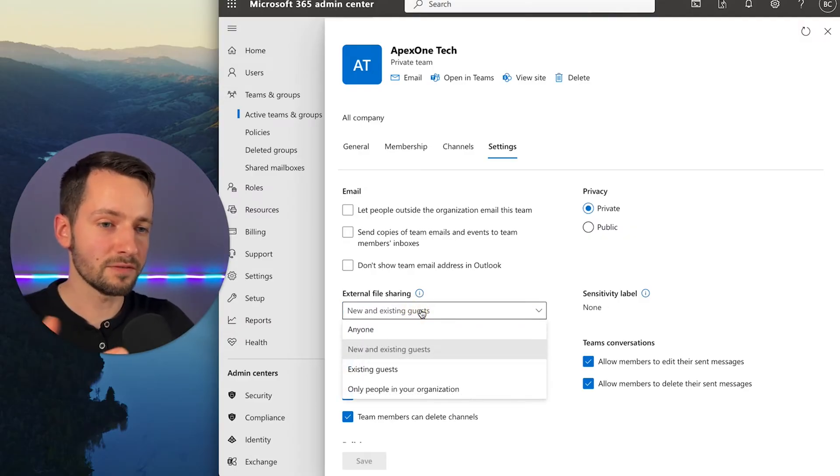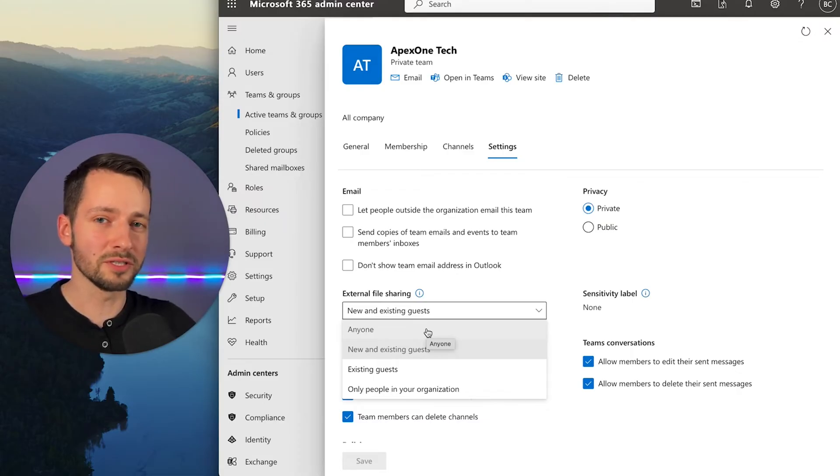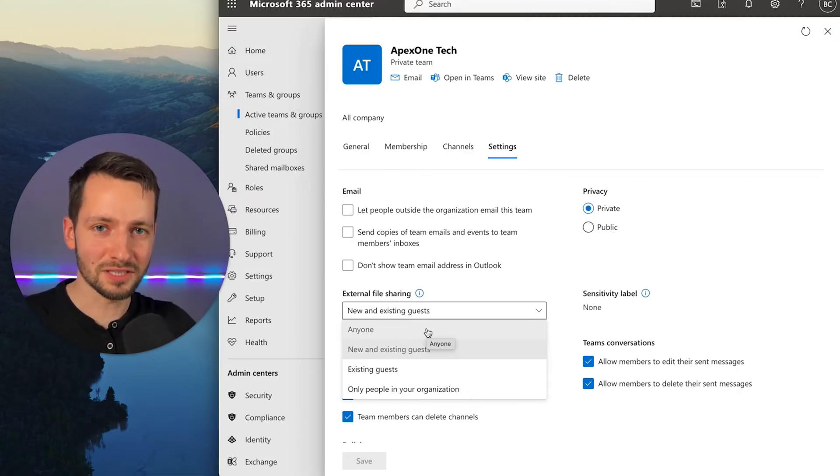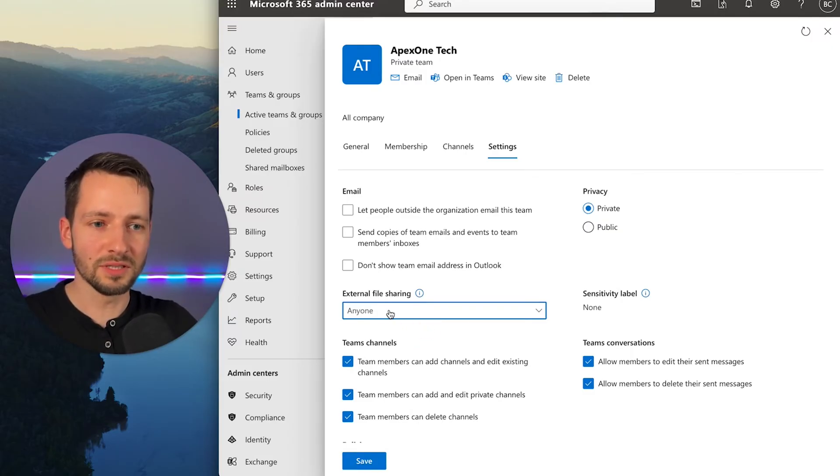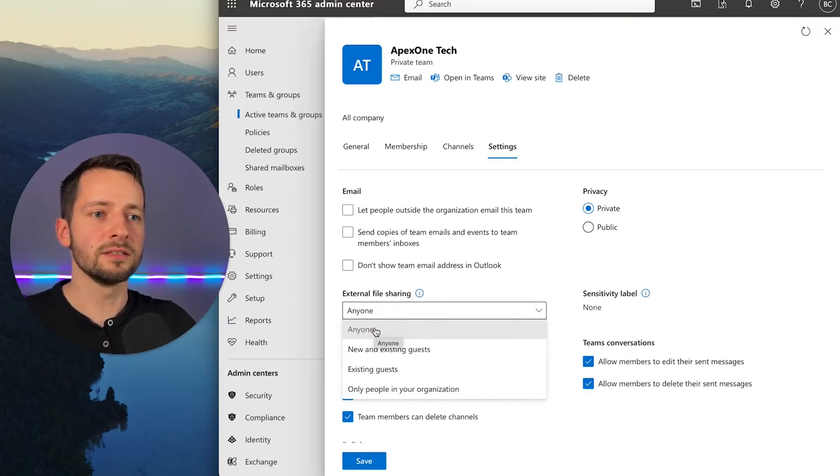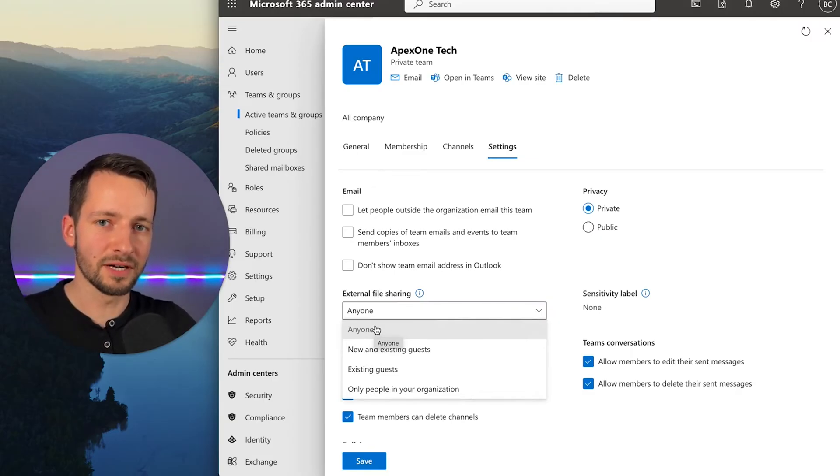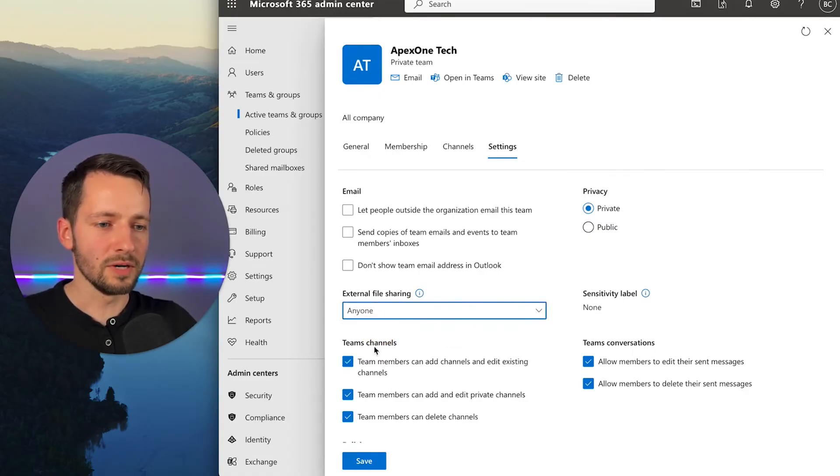So if you do want to share files maybe with clients, things like that, you write reports, you create a PDF, you want to share a link to that PDF just to that one file, you'll probably want to enable this as anyone. So this allows you to share any of the files or specifically a certain file with anyone. So I will go ahead and enable that.